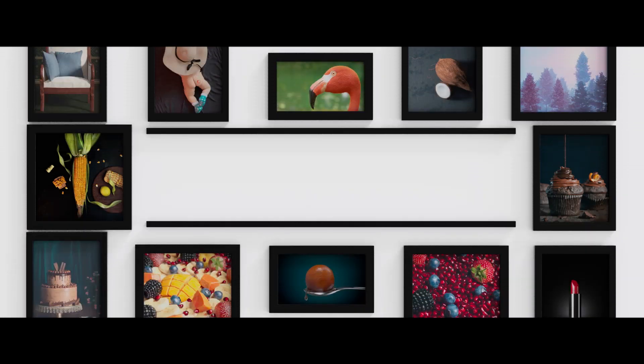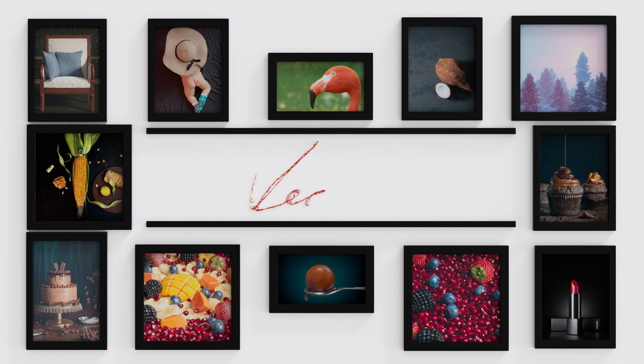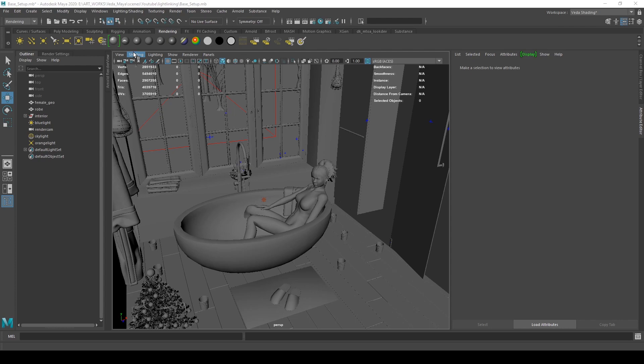Hello everyone, welcome to my channel. I am Veda Prashanth, a 3D and VFX artist. Today's topic is about light linking, a method for disconnecting geometry from a specific light.